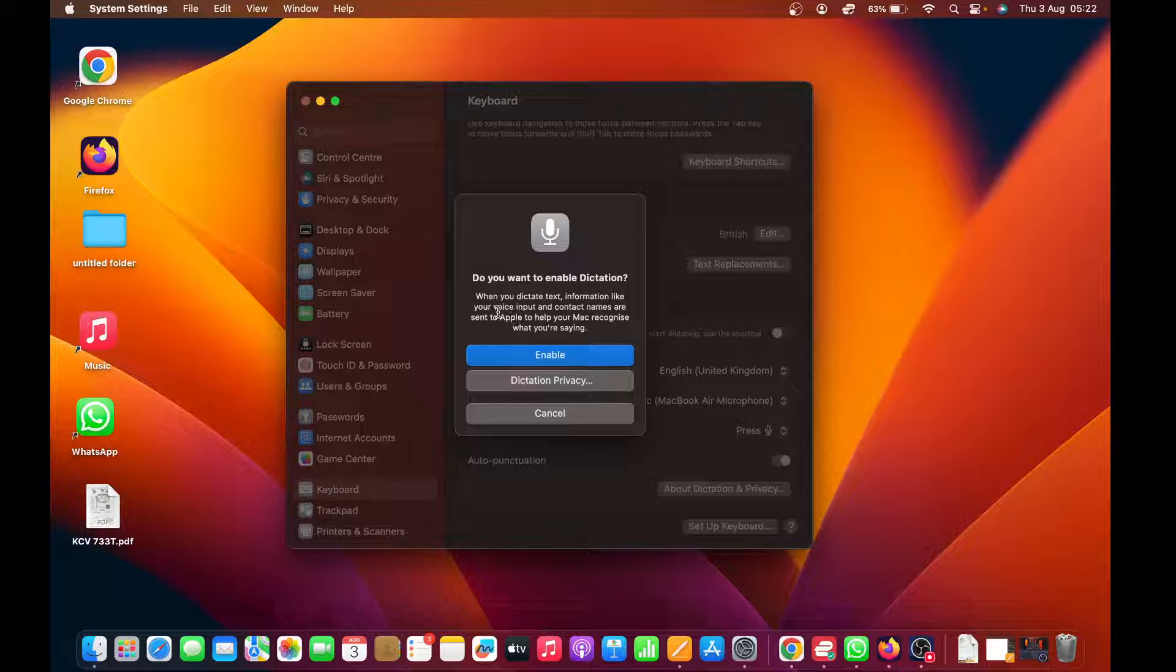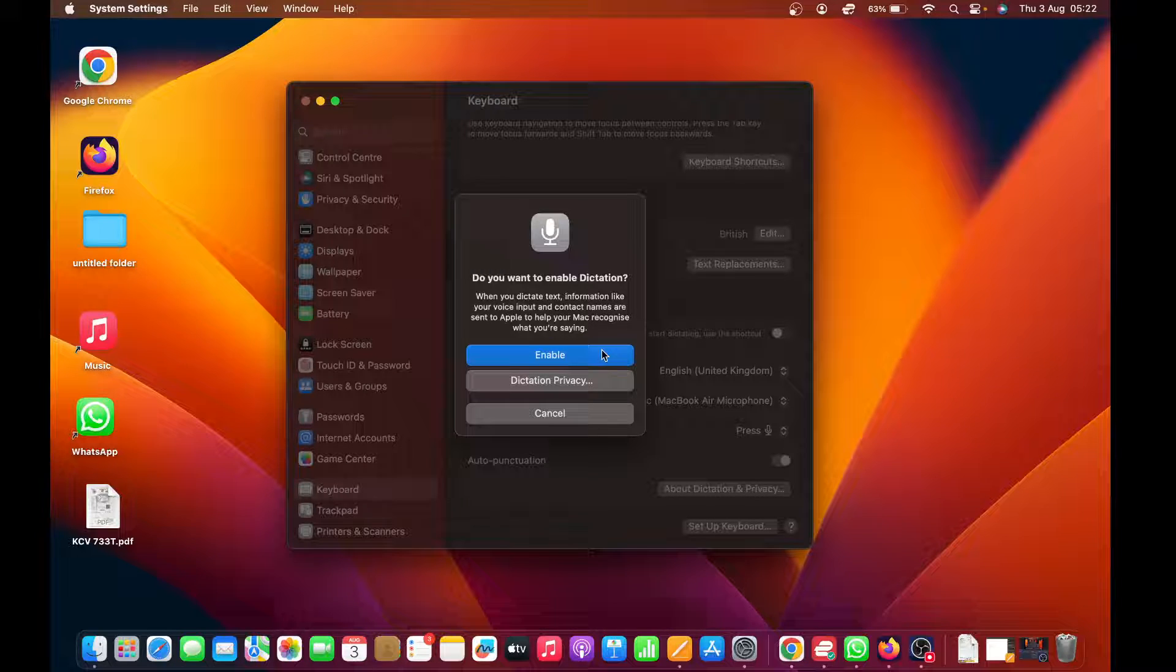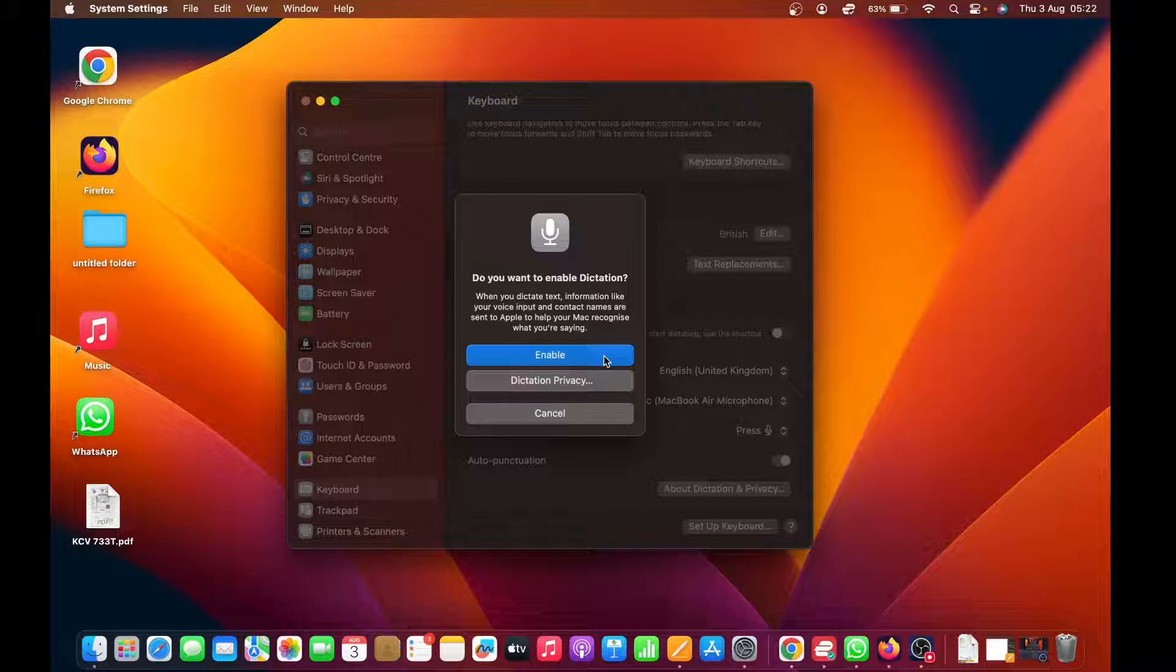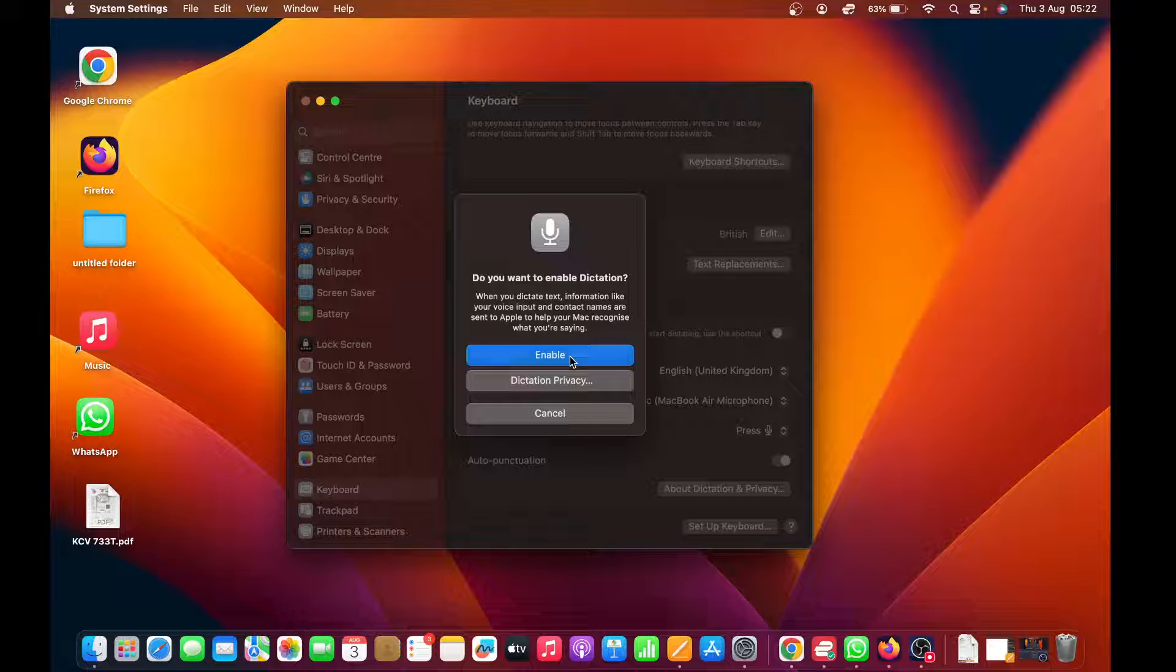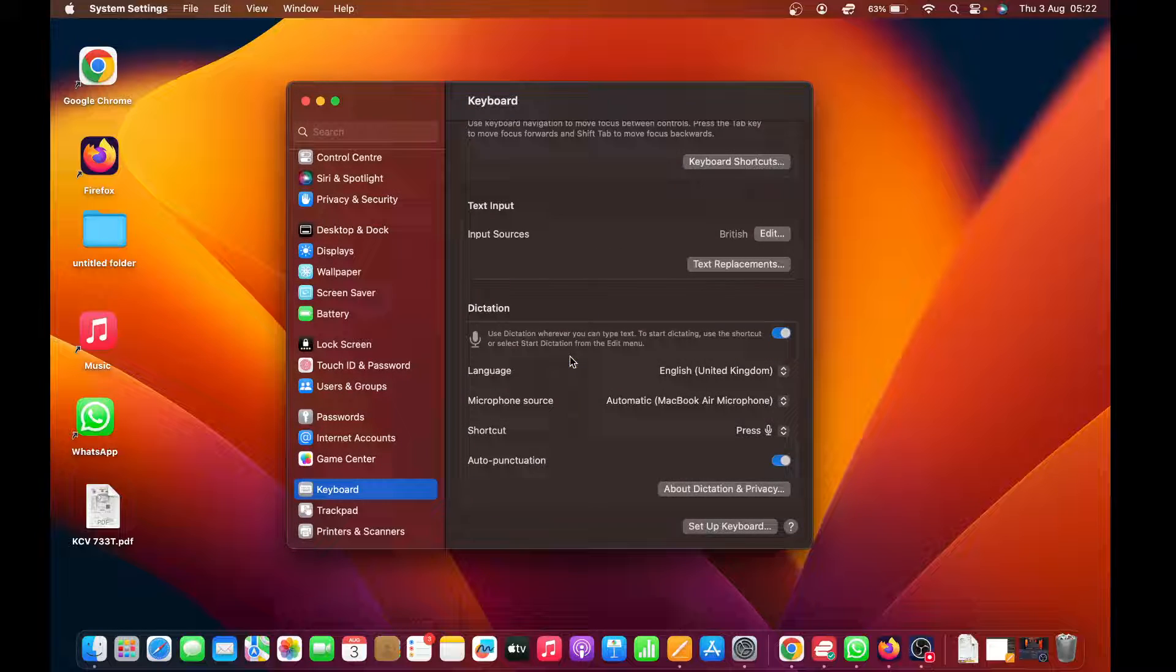Information like your voice input and contact names are sent to Apple to help your Mac recognize what you're saying. You just need to have that at the back of your head, which basically means if you have sensitive content you want to type, it might not be wise to use dictation. Anyway, to enable, click on Enable.